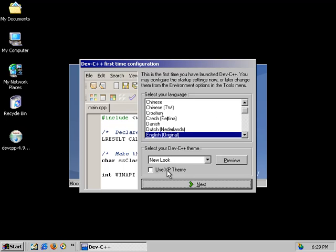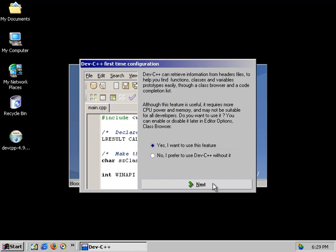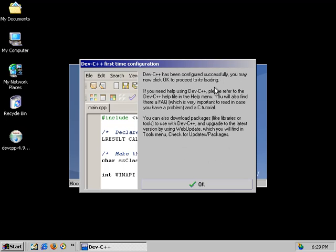Asking us to select the theme. I would like to select the use XP theme because it looks kind of nice and sharp and pretty. And then select next. And then this selection right here, I'm going to go ahead and select no. Click next. Okay, it's been configured successfully.